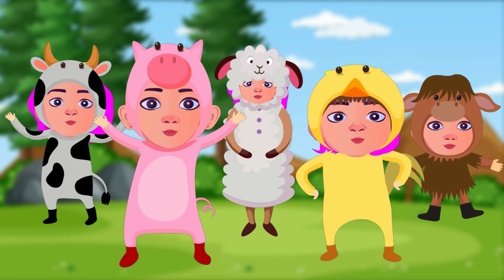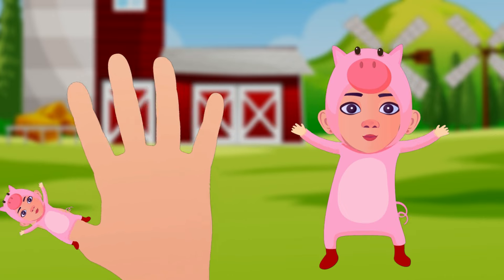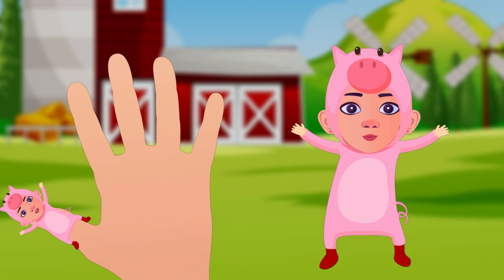Finger speak, finger speak, where are you? Here I am, here I am, how do you do?